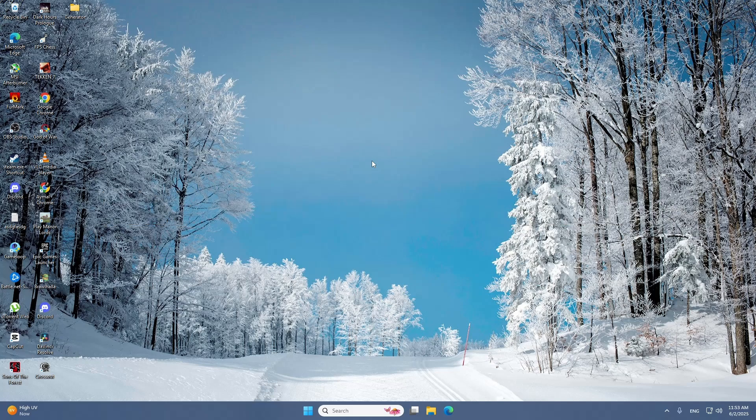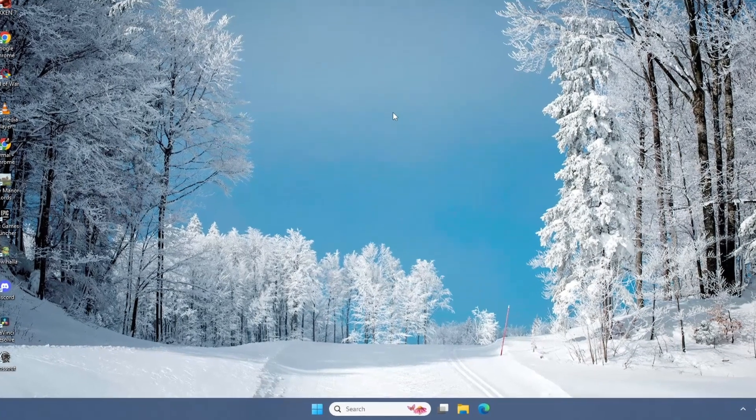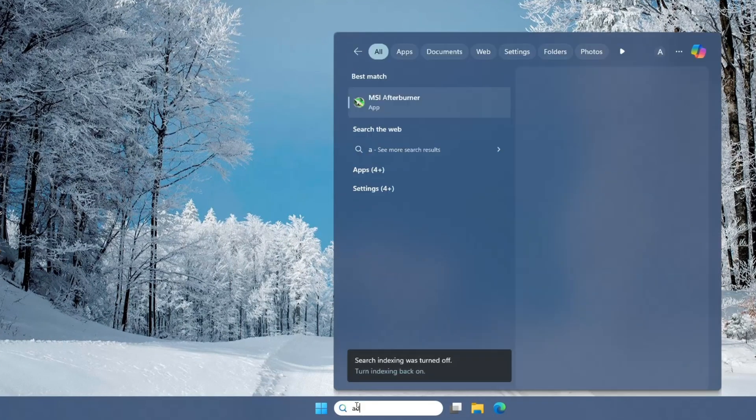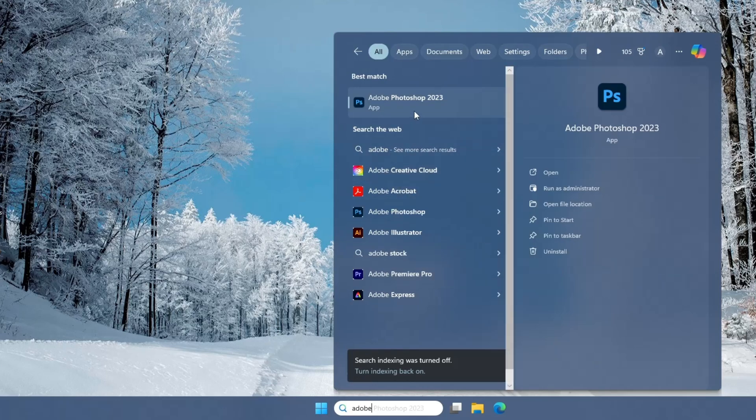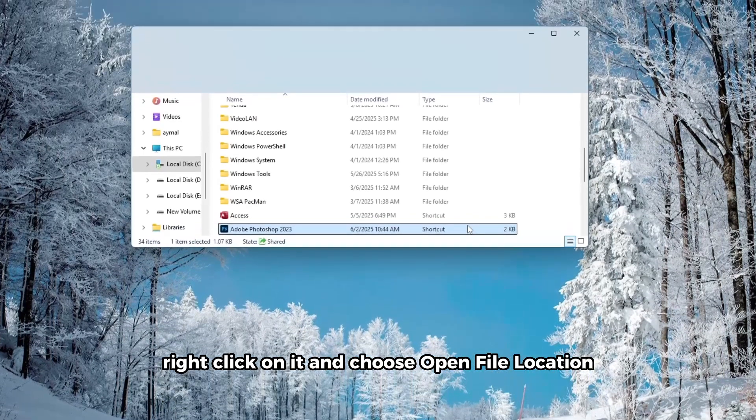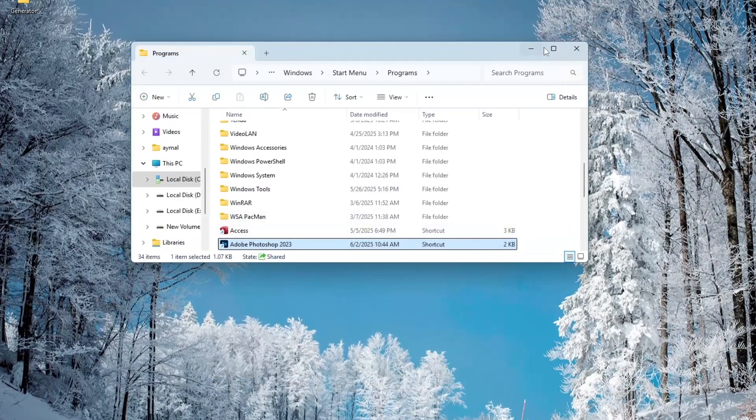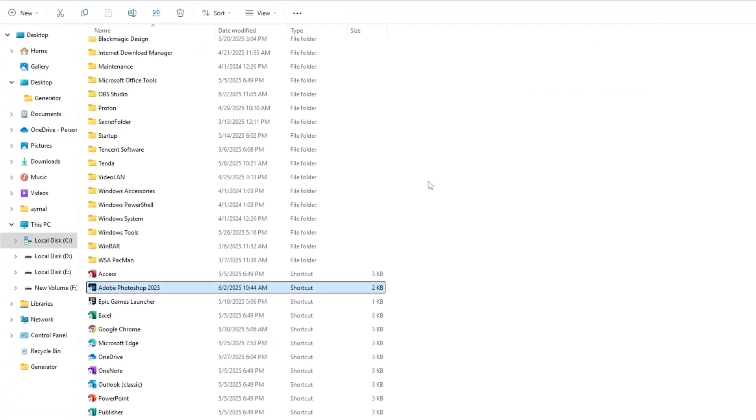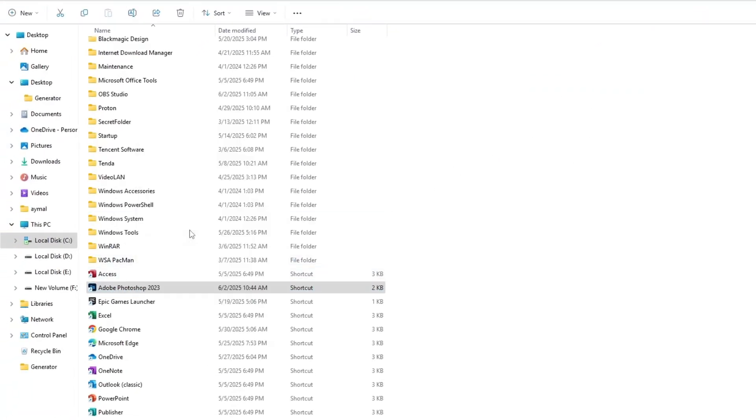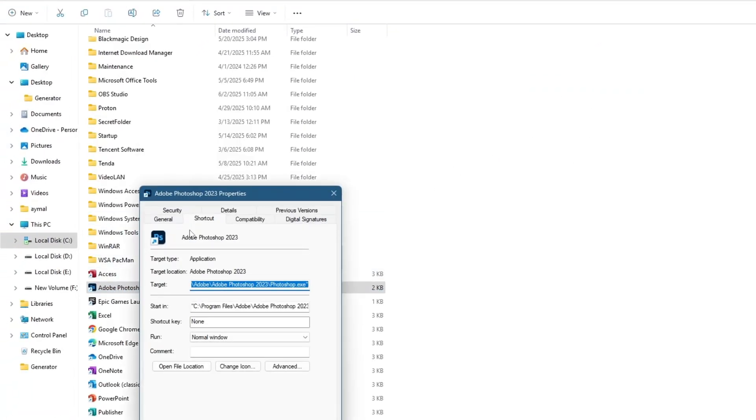Let's start with the first fix. Click the Start menu and search for Adobe Photoshop. Once you see it in the list, right-click on it and choose Open File Location. This will bring you to the shortcut folder. From here, right-click on the Photoshop shortcut again and select Properties.